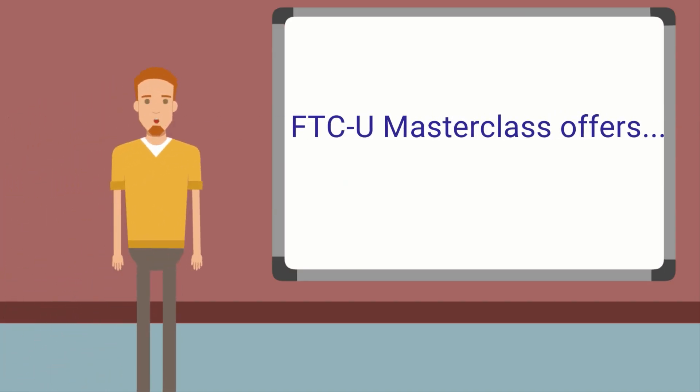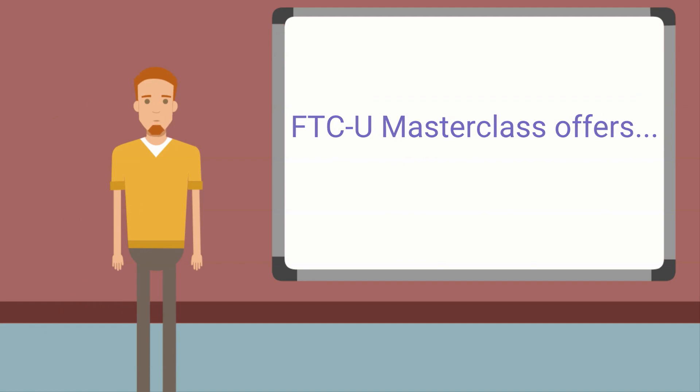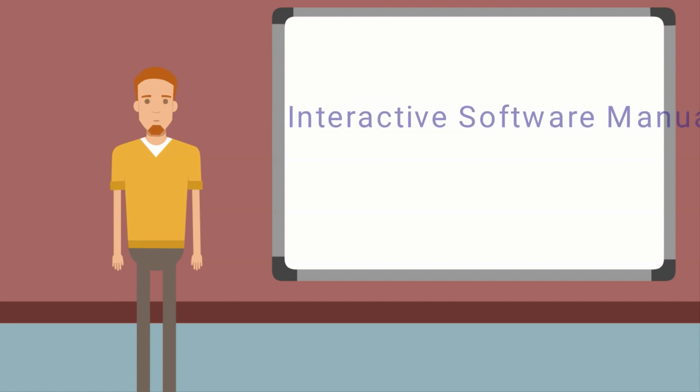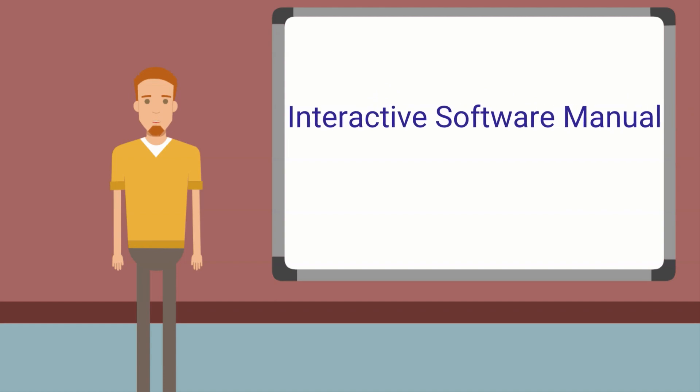The FTCU Masterclass offers guided software lessons that go from the basic to advanced features of the software, each building upon each other. You open up designs in your software and I walk you through the entire lesson, showing you how to do everything needed. It also includes an amazing interactive software manual unlike any software manual you've ever seen before. You'll love the search capabilities and videos built in to help you find and learn to use the features of the software.